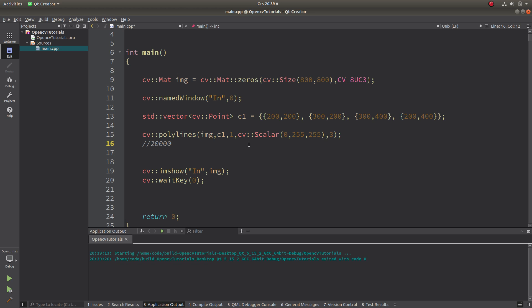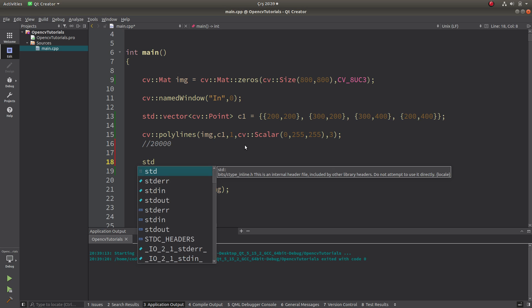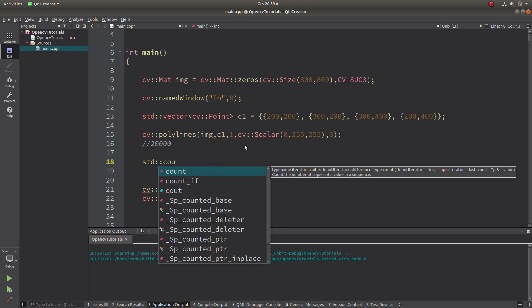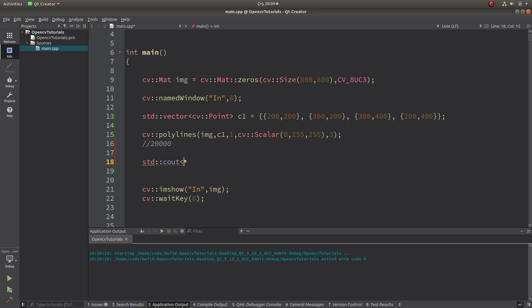So it's actually 100 times 200, is actually this much area inside. And let's try to calculate if it is correct or not with the cv contourArea.